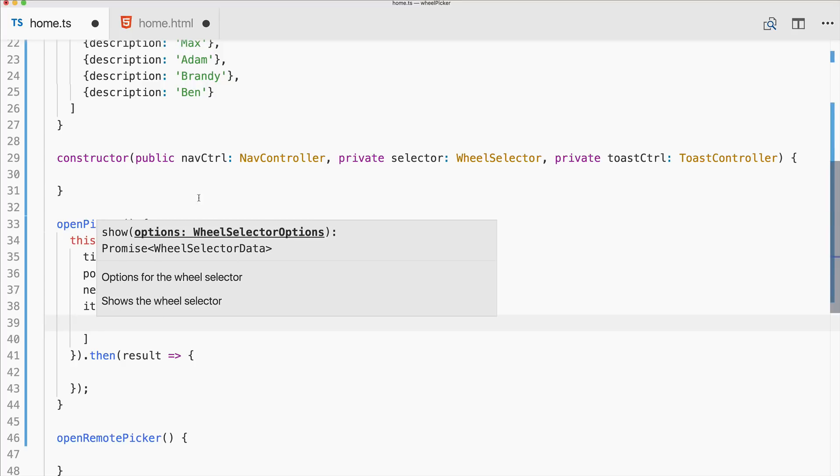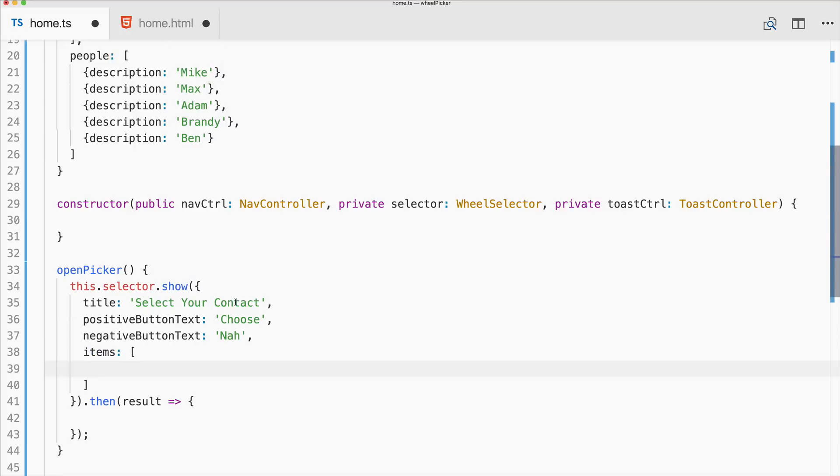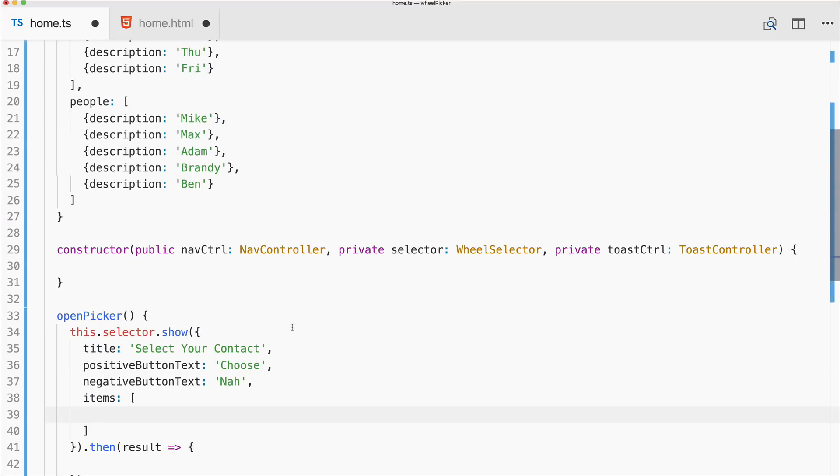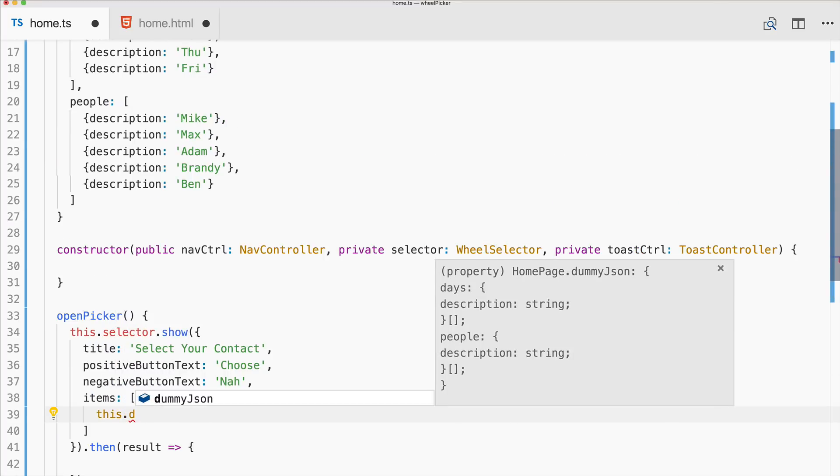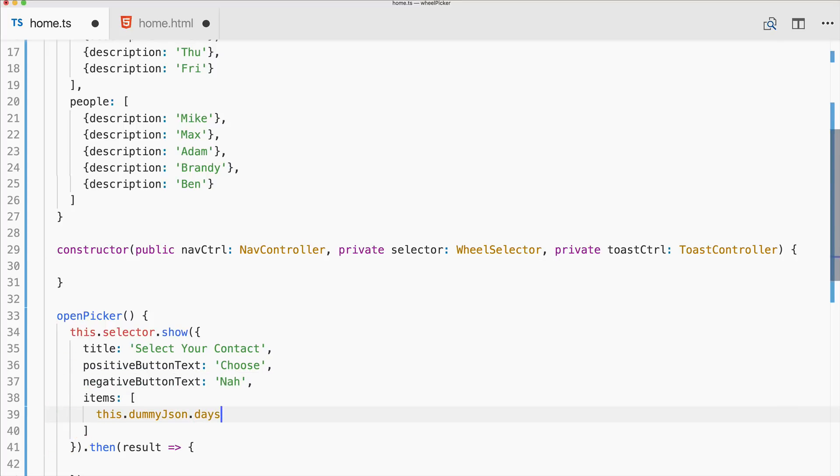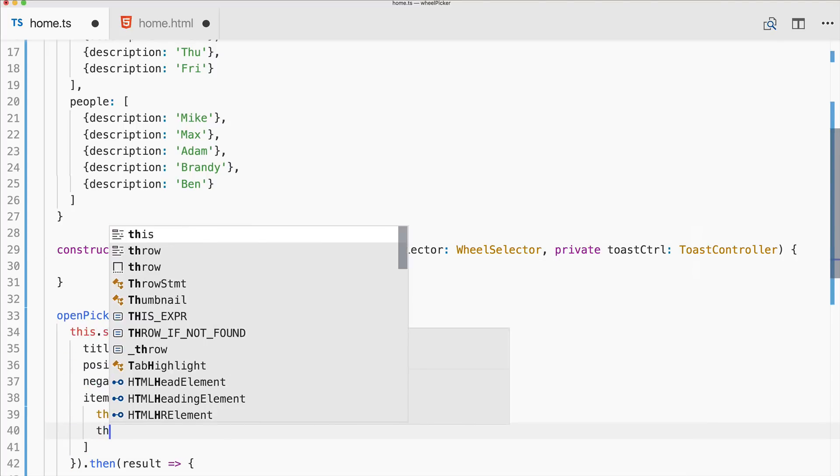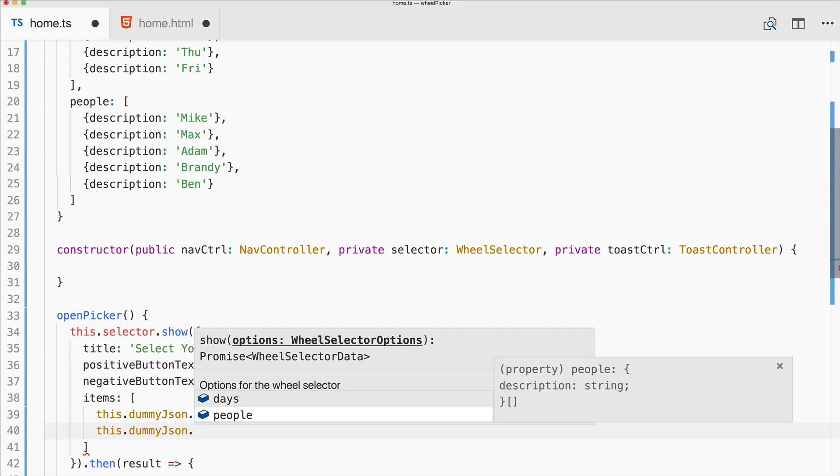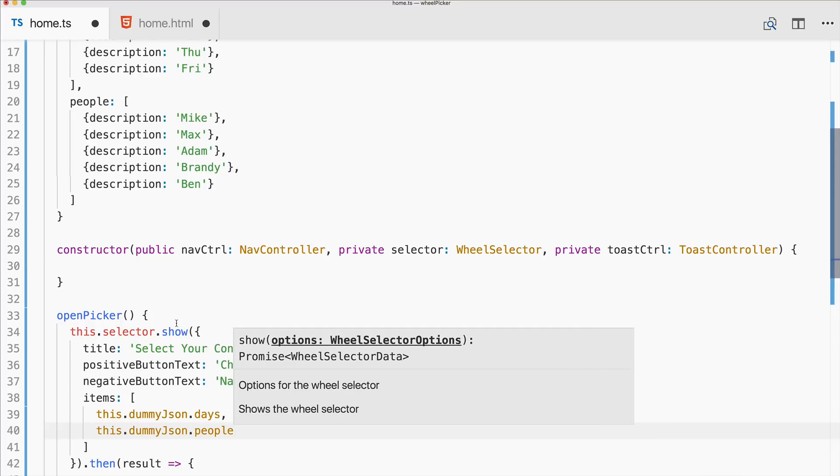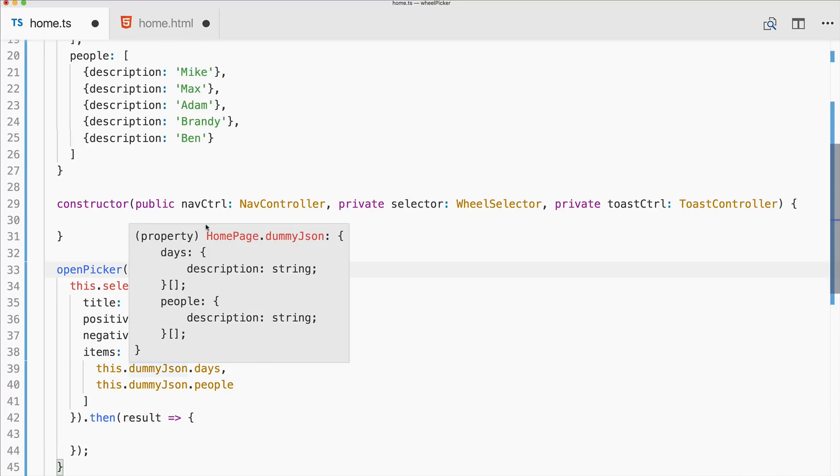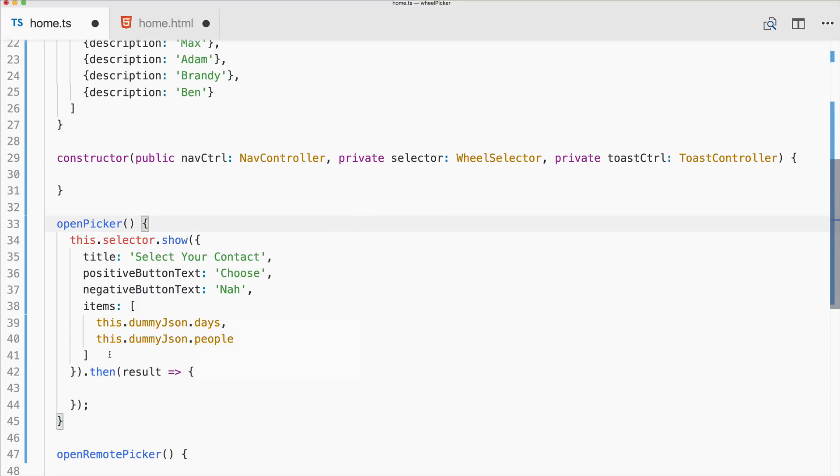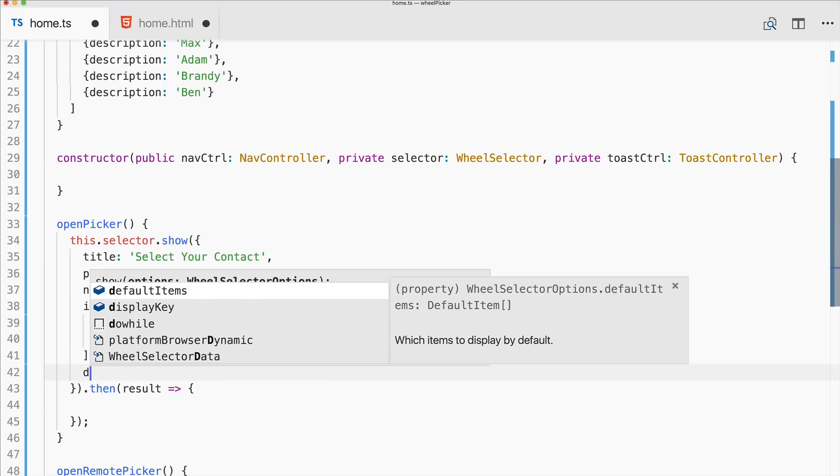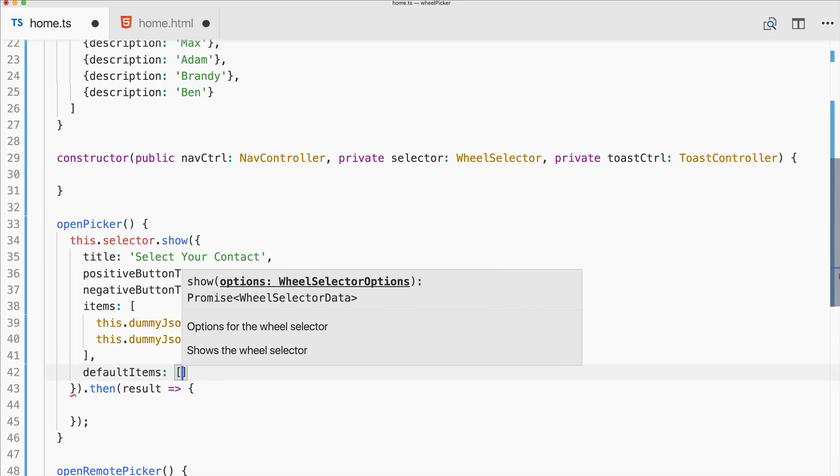And then the most important stuff is actually the items to display. This needs to be an array and each entry of the array is one wheel in the wheel picker, so one column more or less. Let's make the first column this.dummyJson.days and the second one this.dummyJson.people. So now we have a wheel with two wheels or a picker with two wheels, one days, one people, and we can select from them.